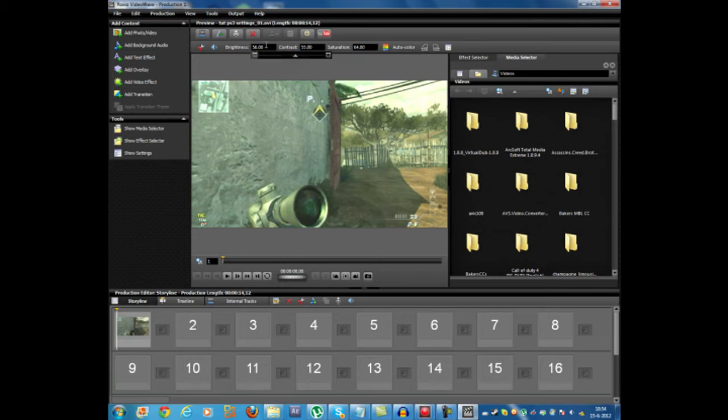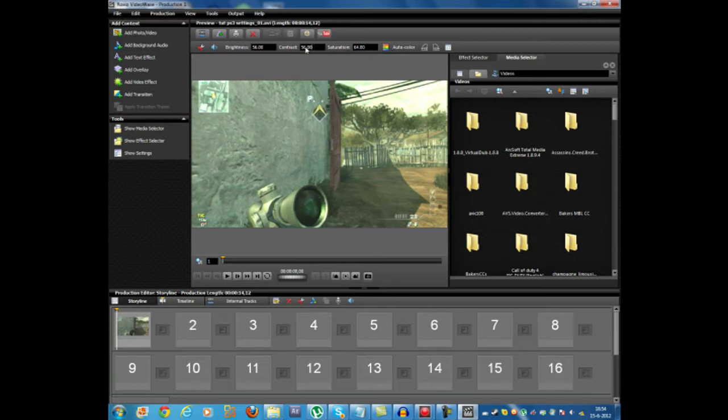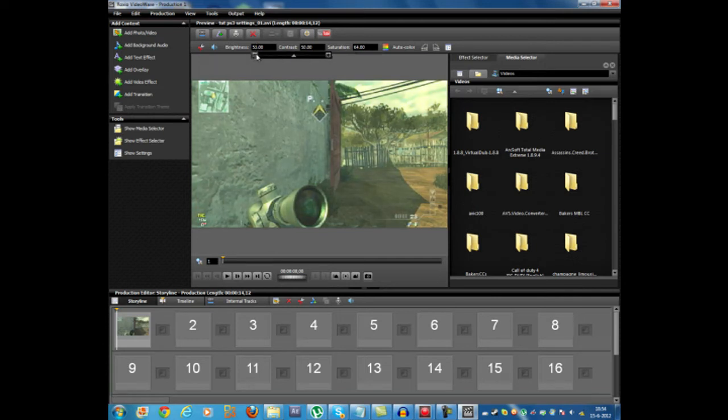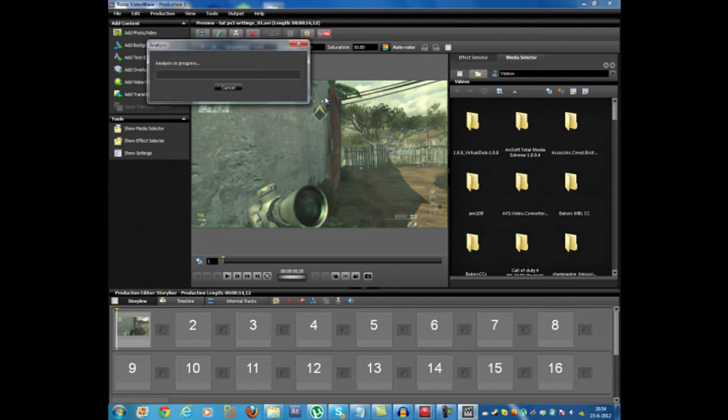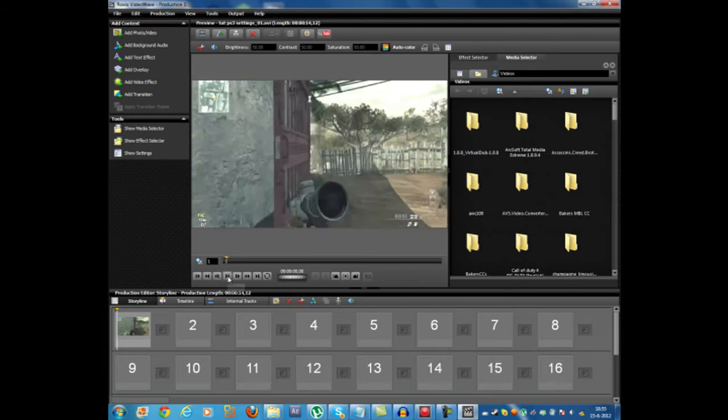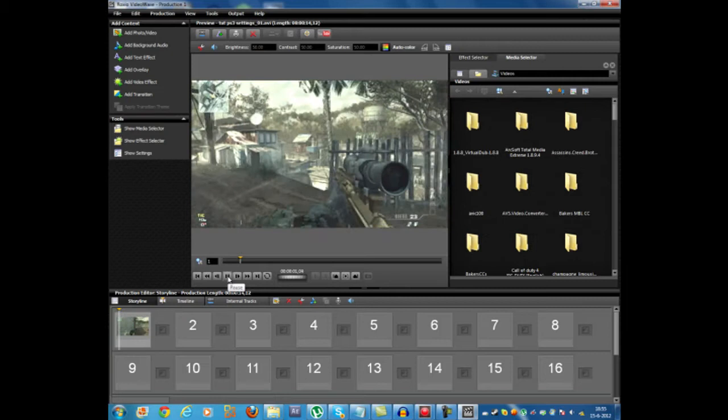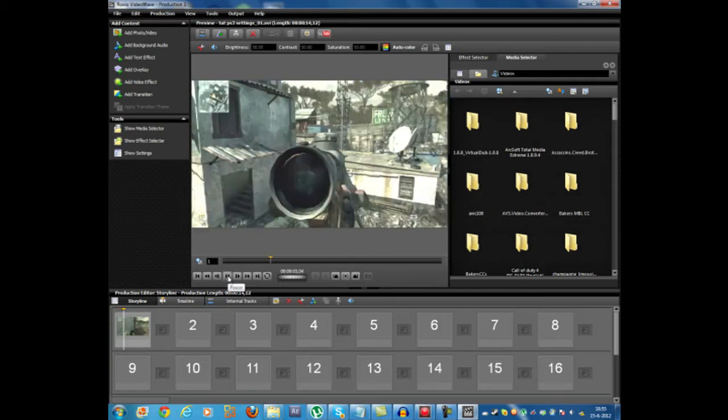You can change these around whatever you want. But a pretty cool trick is you can click the auto color correction thing. And it will auto color correction it, obviously. So I'm just going to put these back to the way they were. And I'm going to press the auto color thing. And this will analyze it and give it a kind of analyze and give it a good color correction that is going to look pretty nice.